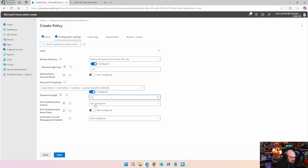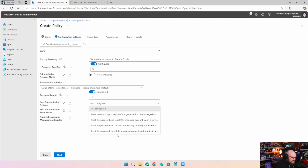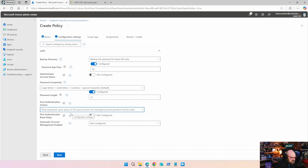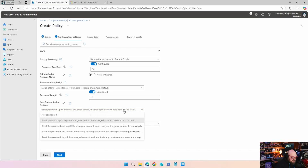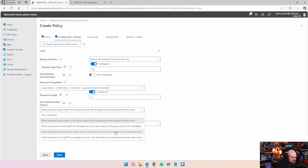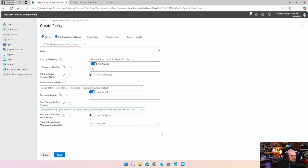Post authentication actions — this is where you can determine what happens once that password expires. I leave it on the default: upon expiry of the grace period, the managed account password will reset. You can go as far as logging off the account, resetting the password, and terminating all associated processes. Work with your security team if you're not sure. You can also put a delay on that.